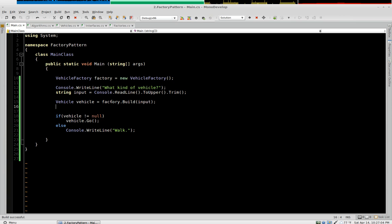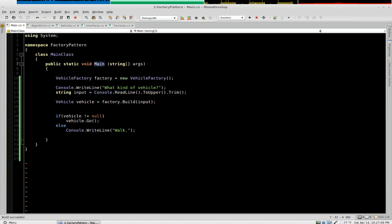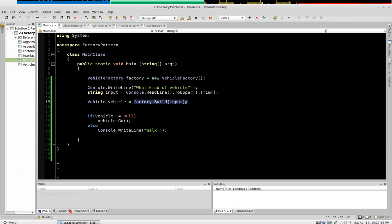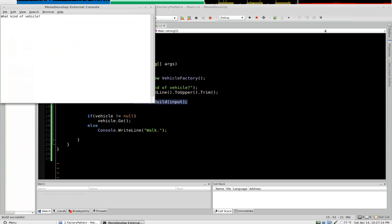And so now notice that the responsibility of creating the object is completely removed from our method. It's done by the factory. And so let's give this a shot and see what happens.